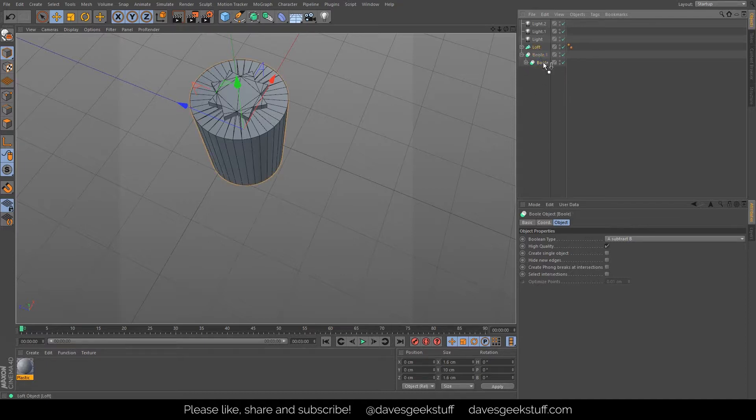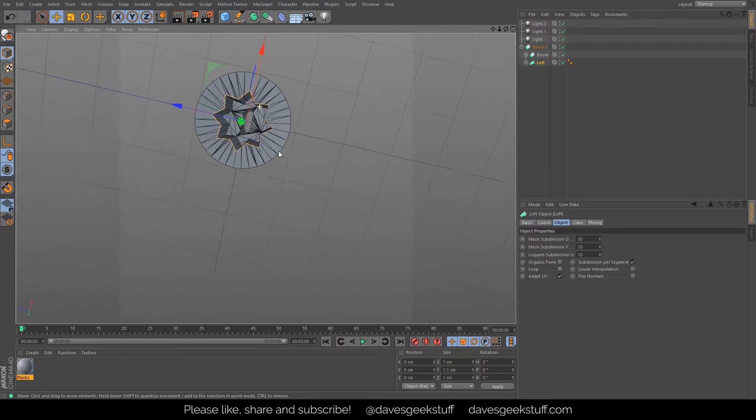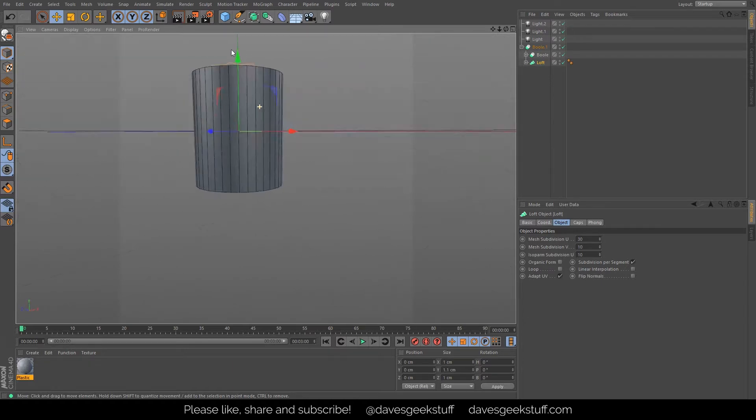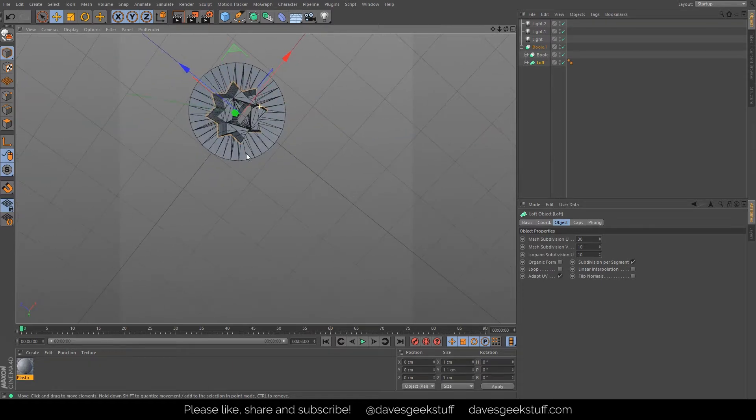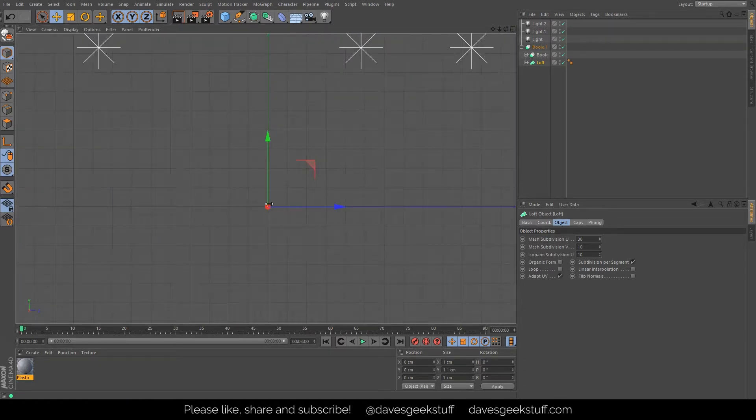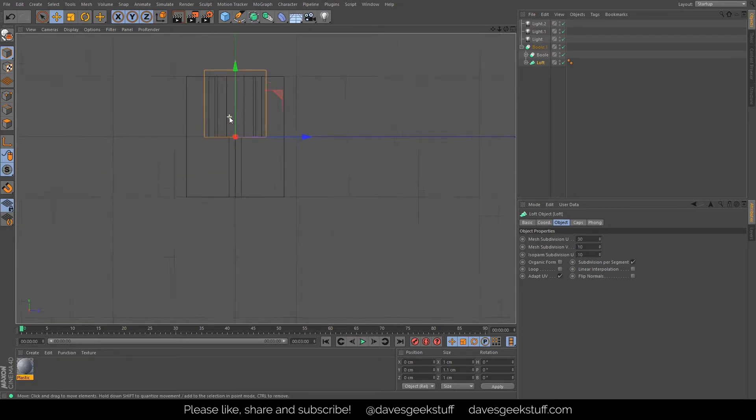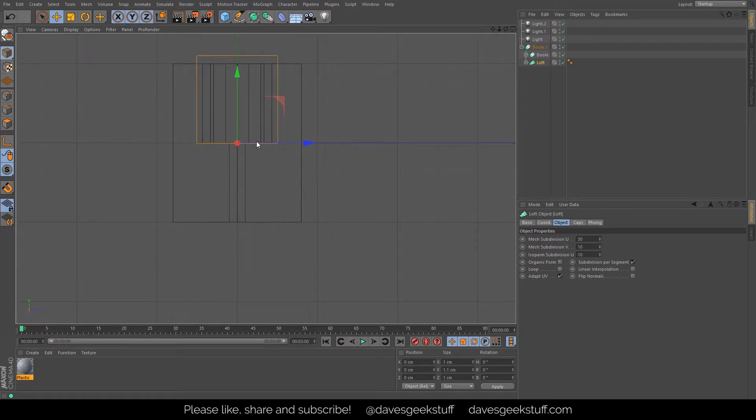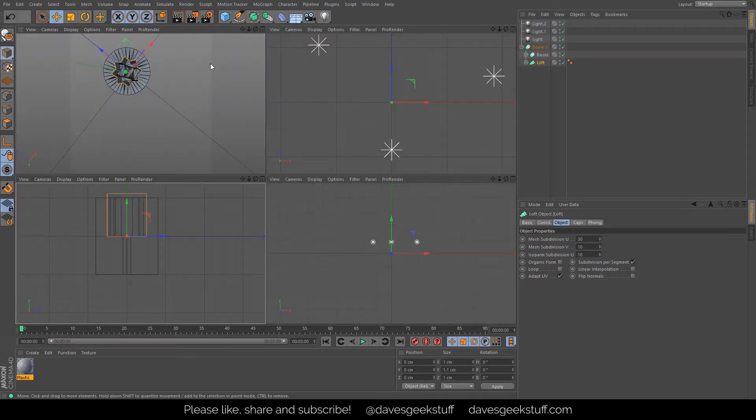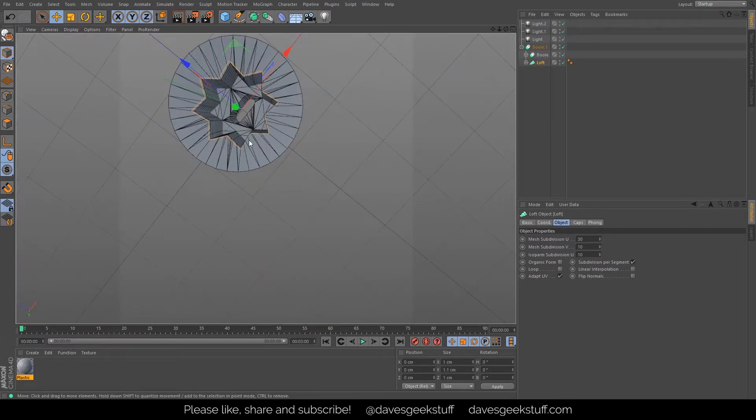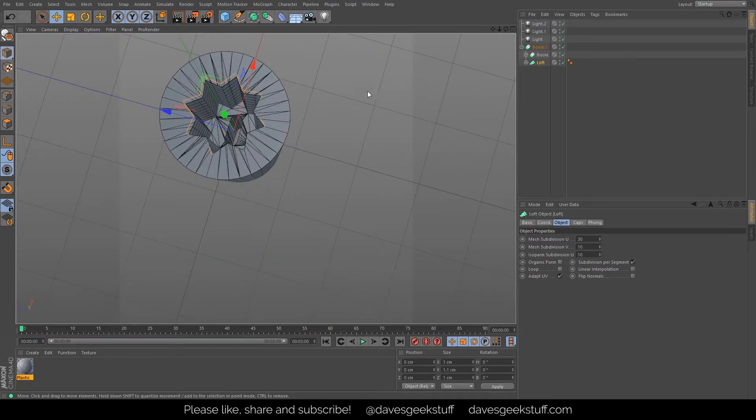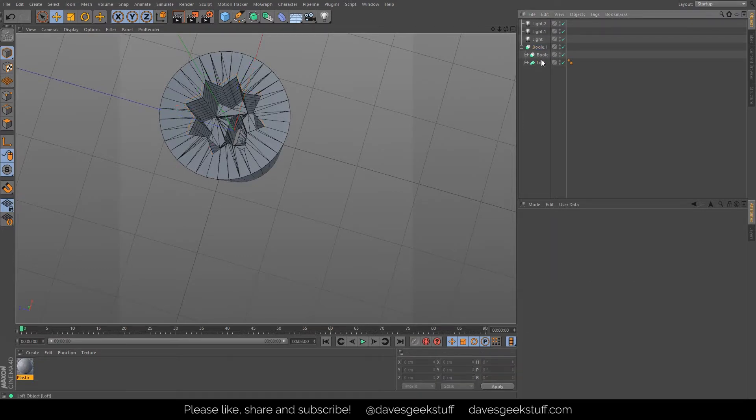So as you can see, because the two star splines are one sitting halfway down and the other sitting above it, it cuts that out perfectly. So that's actually what I did to make the adapter in the end.